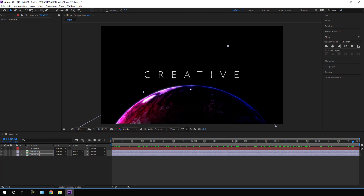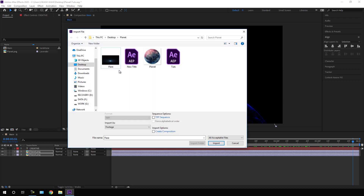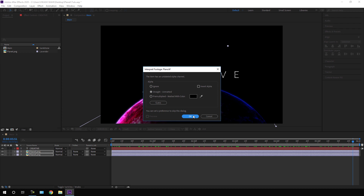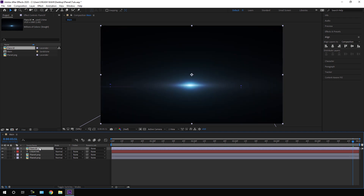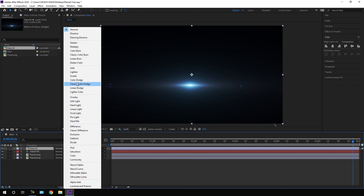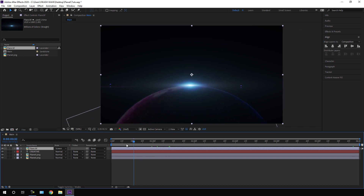Let's add a lens flare effect. Go to the Project window, right-click, go to Import File. I'm using a flare image — the link is in the description, so download it and click Import. Drag the flare into the main composition. To make the black background transparent, change the blending mode from Normal to Screen — and now it looks like this.